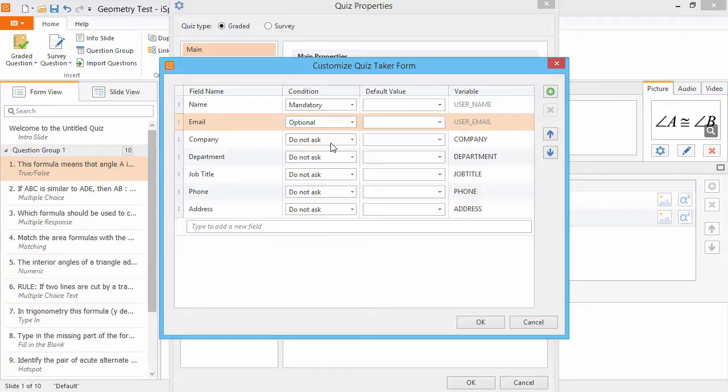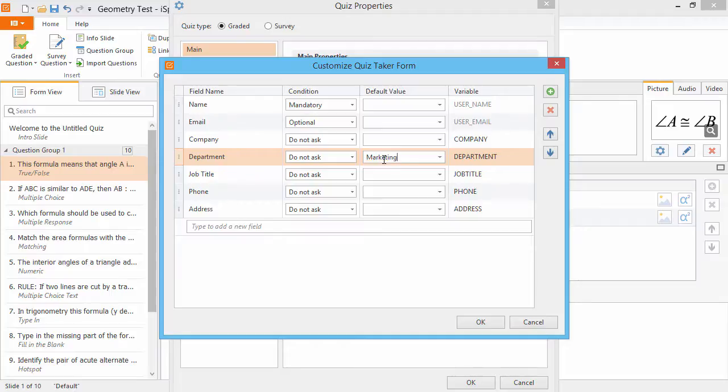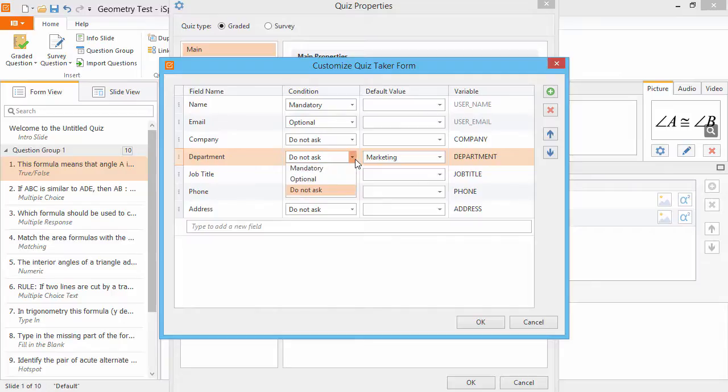In the Default Value column, you can provide the quiz with variables yourself, for example if you're sending this quiz to the marketing department at your company. Make sure you put it on the form by choosing Mandatory or Optional.